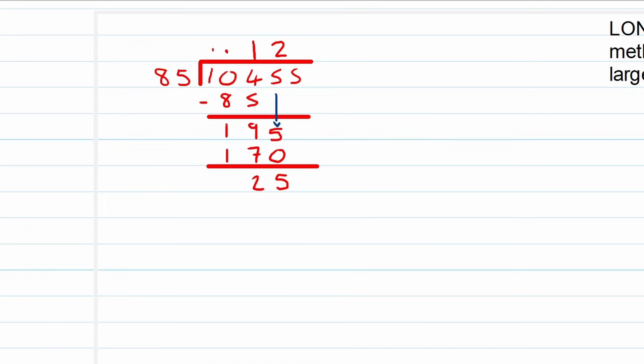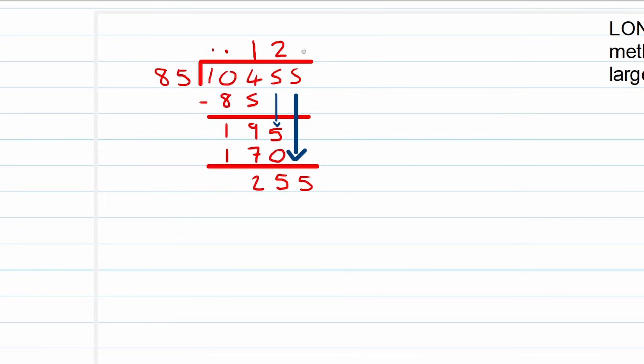Now can 25 be divided by 85? No, so we need to move down. We will get a 255. Now can 255 be divided by 85? Yes, it goes into 255 three times. Now we say 3 times 85, and that is 255. And if we subtract these two from one another, we will have a zero.